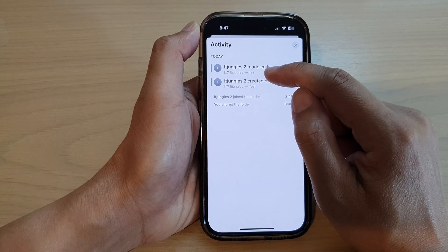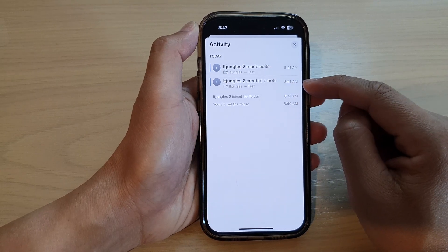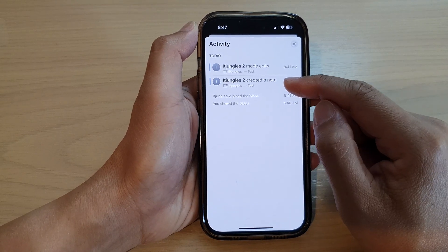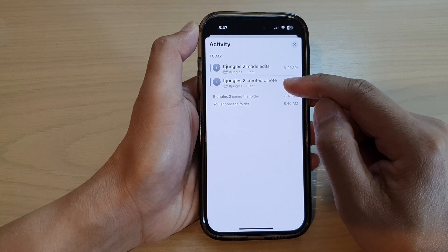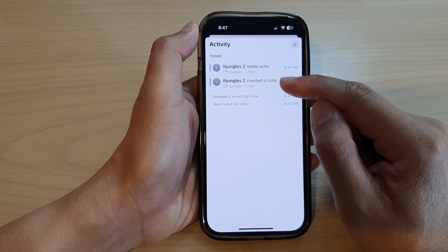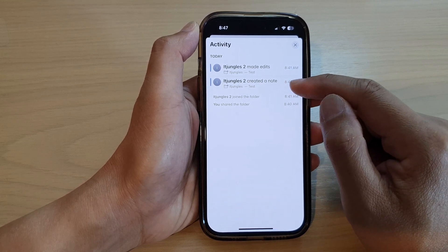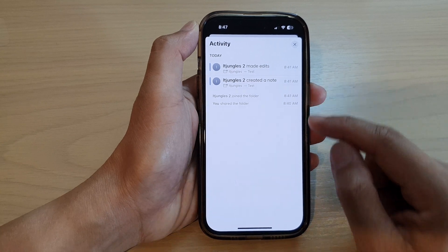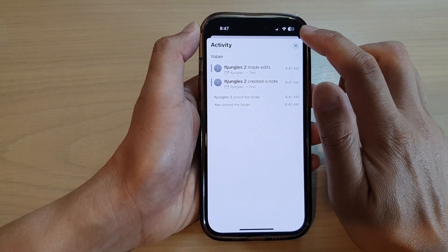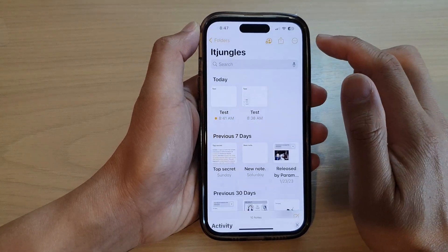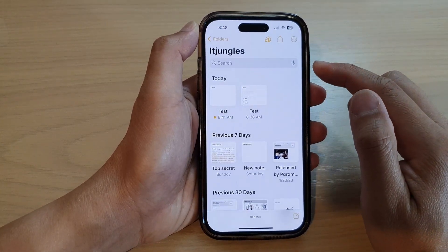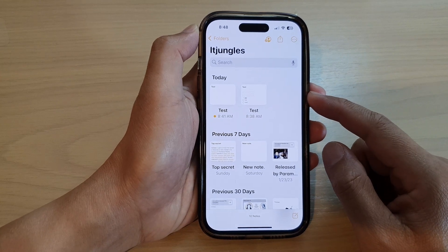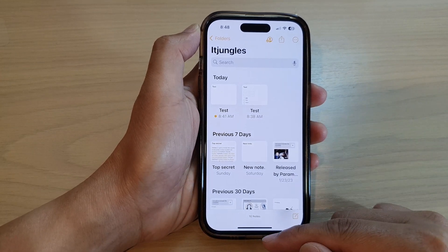It also created a new note in that folder at 8:41. And that is how you can view all the activities in that shared folder in your Notes app.